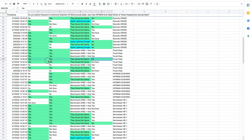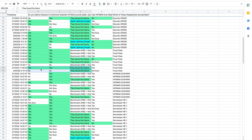One Focal Clear user was able to get all of the questions correct. This surprised me since the Focal Clear isn't that well measuring of a headphone. Two of the other three Focal Clear users were able to get the first three questions correct, meaning that it is likely there is some intelligence to Focal Clear users.